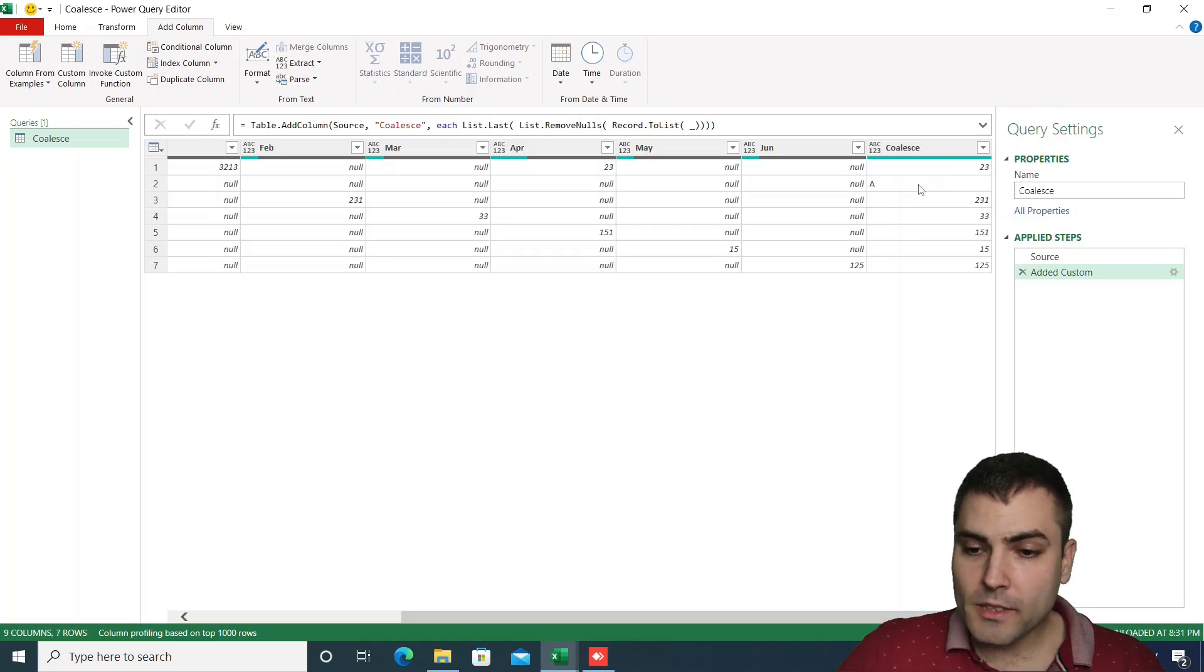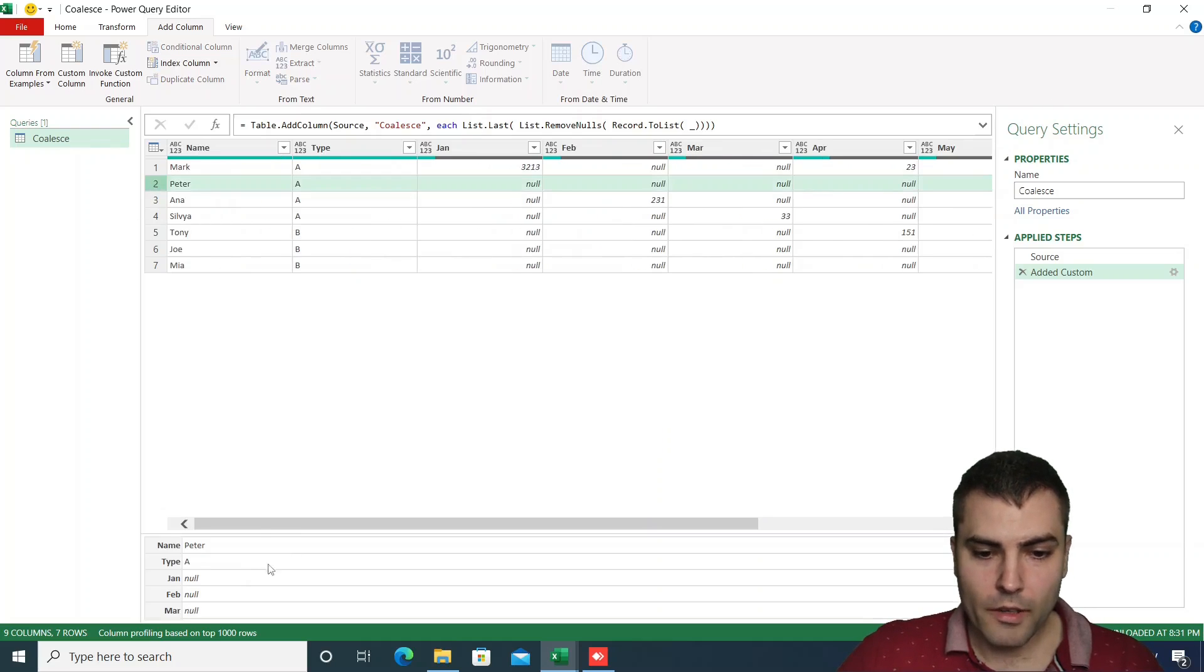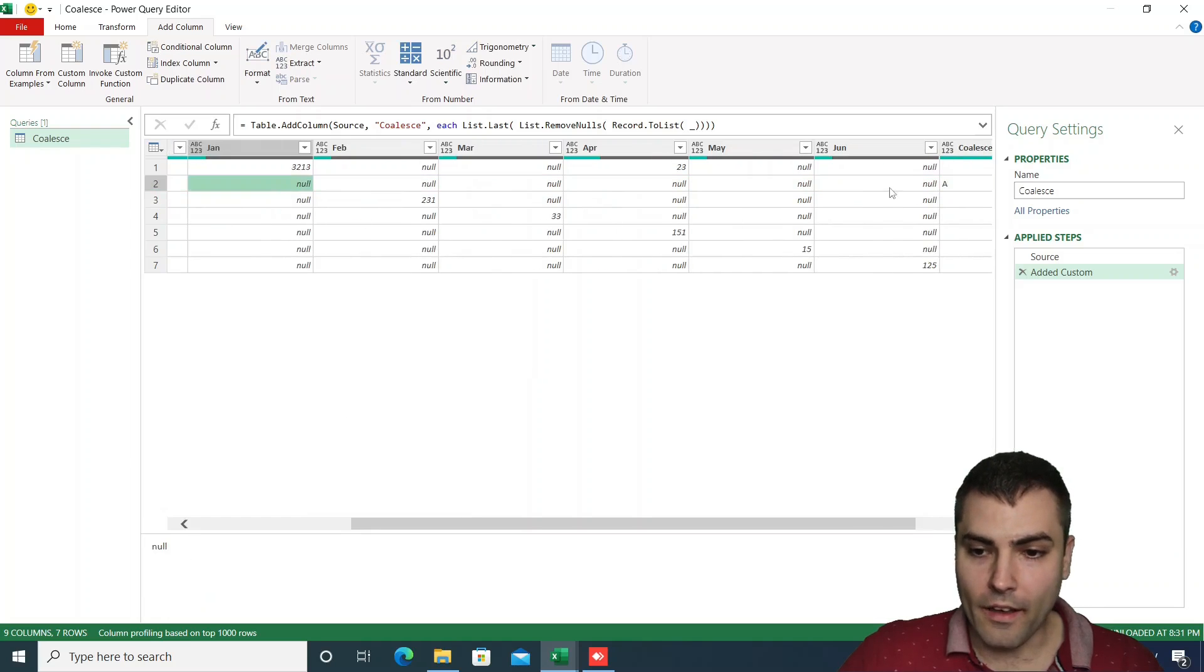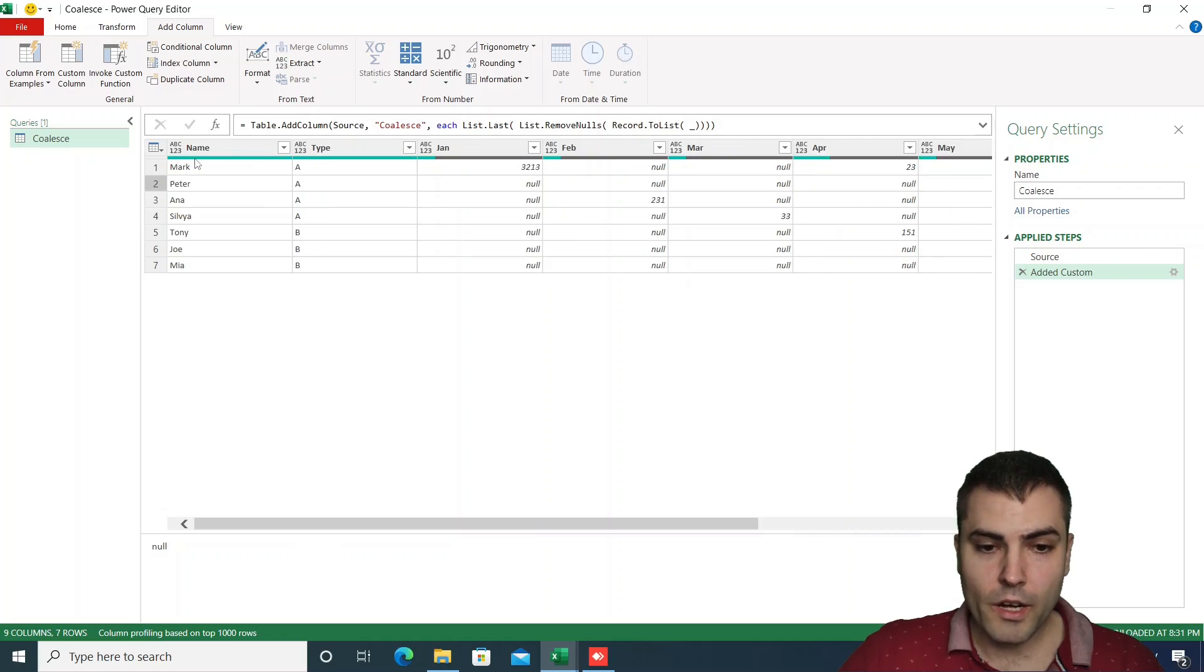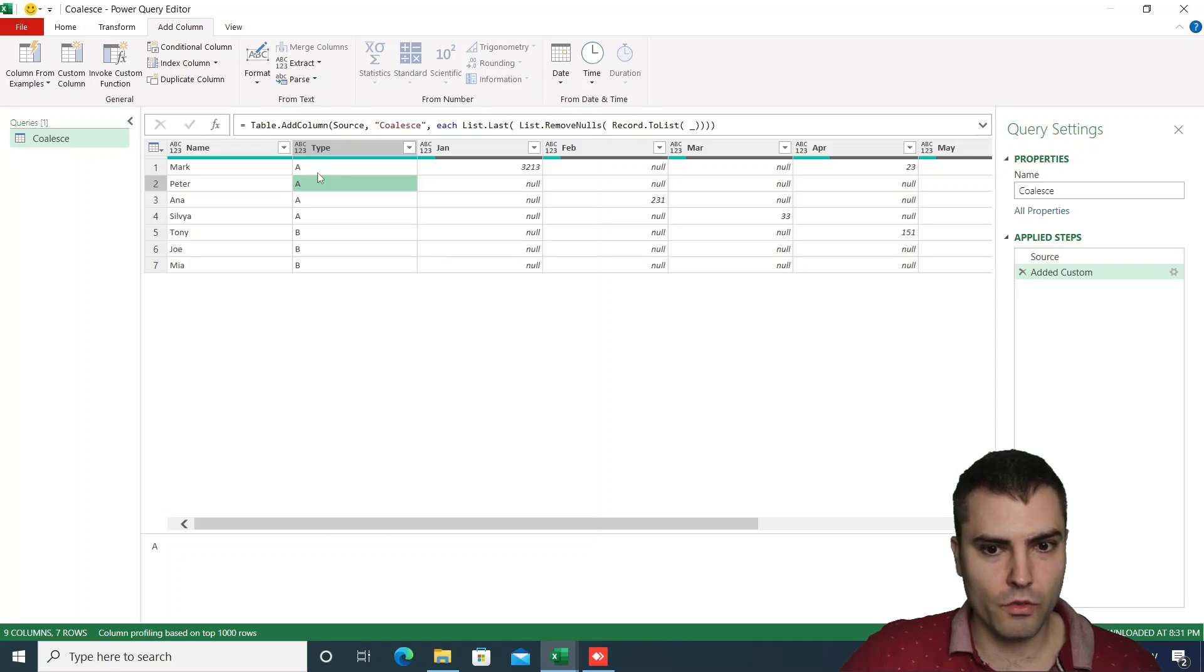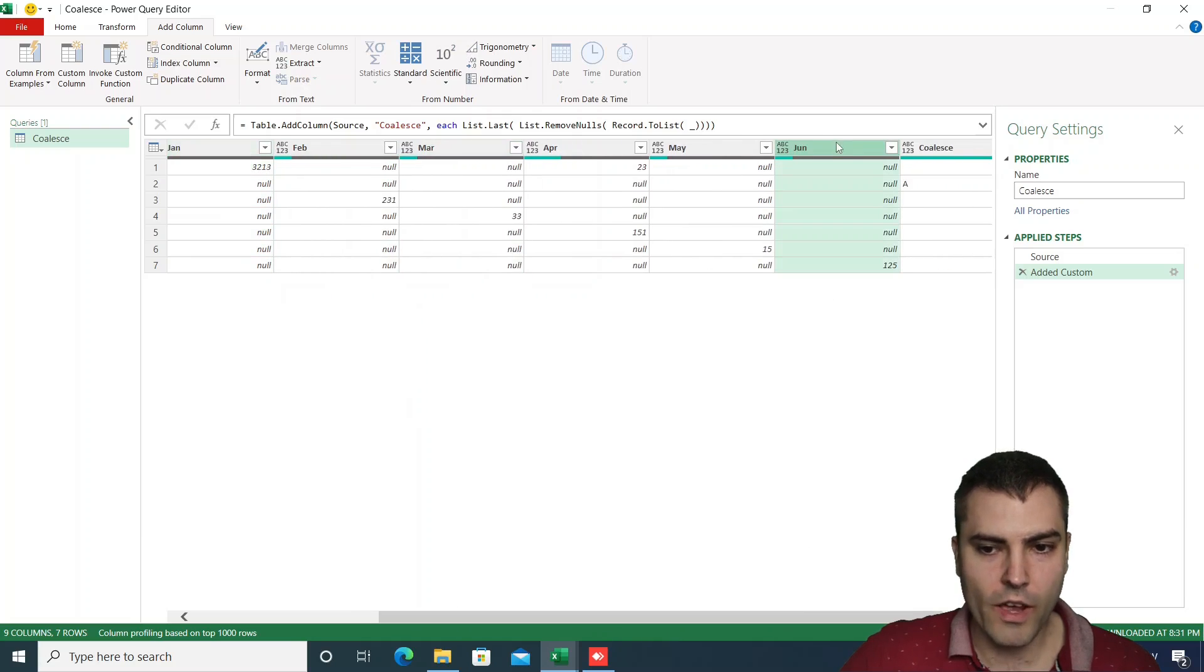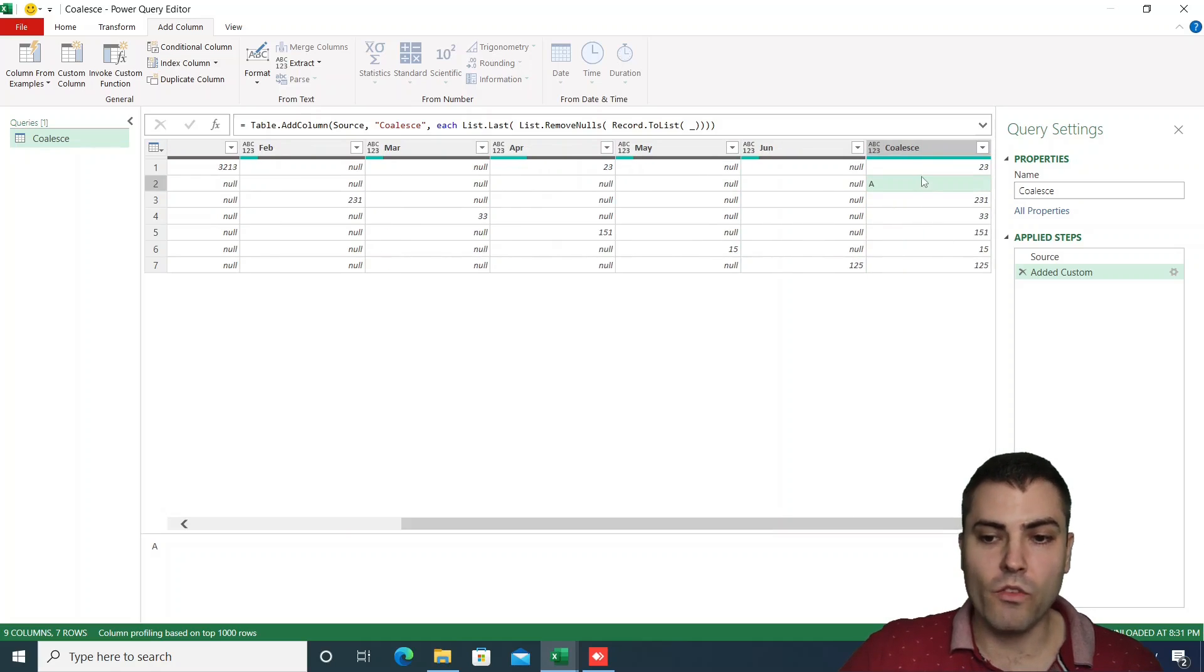We immediately spot the problem. The problem is in the second row, where because there were no values in the Jan until June columns, we returned a type column value, which is not something that we wish to achieve. We want to return an empty value, not an A.